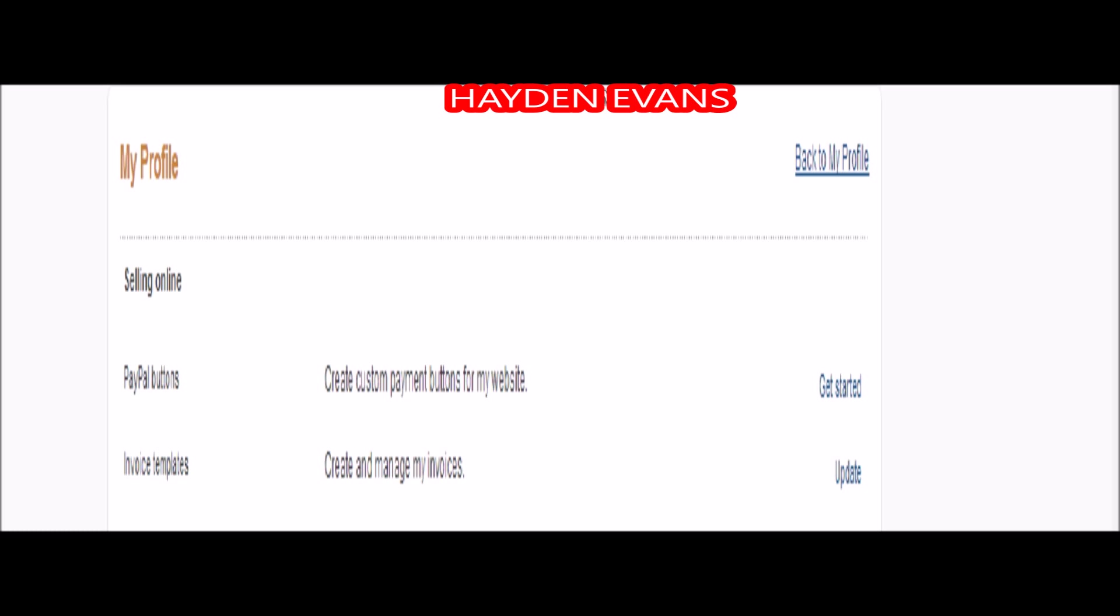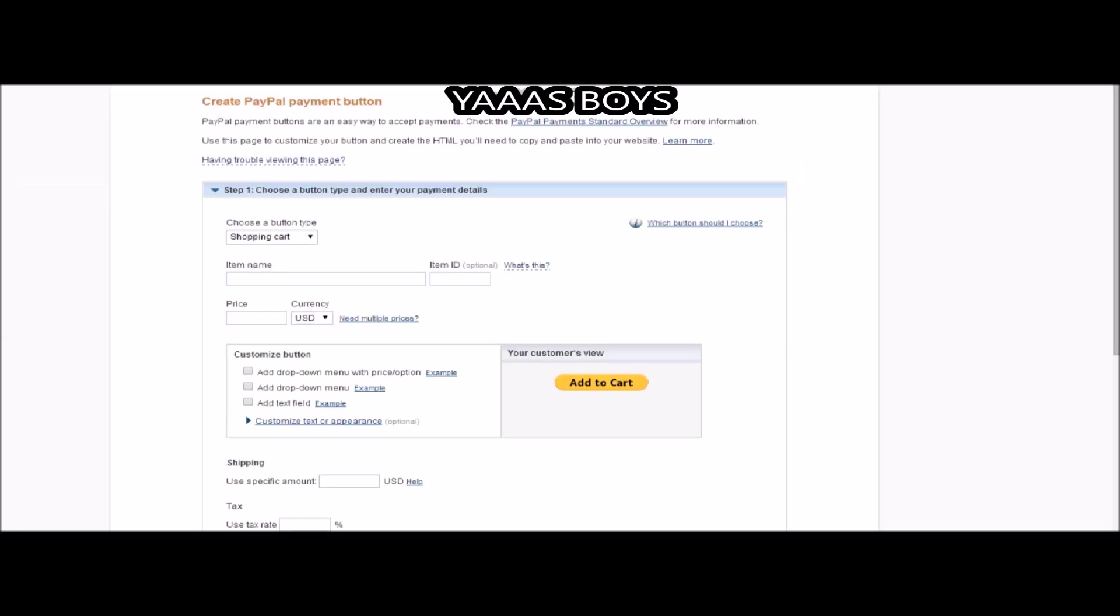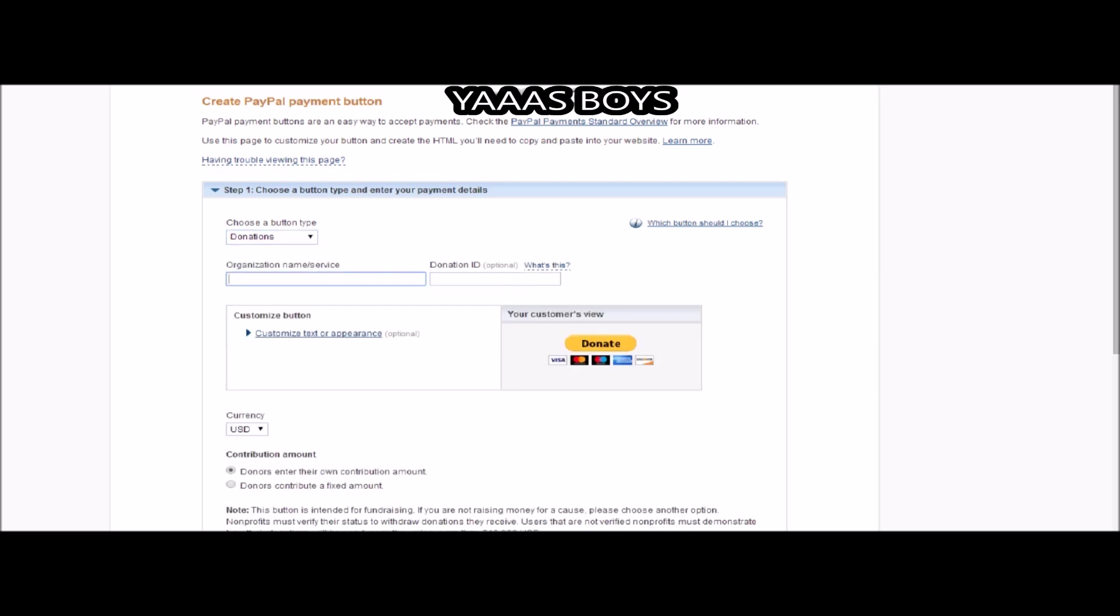First thing when you go to that, you're going to see at the very top selling online, PayPal buttons, and all this other stuff. First thing, it's going to say create a custom payment button. It's going to say update if you've never done it before, or send a new one if you haven't.